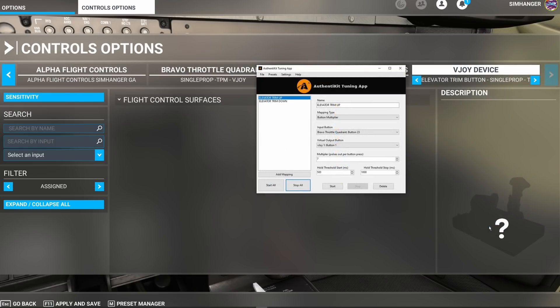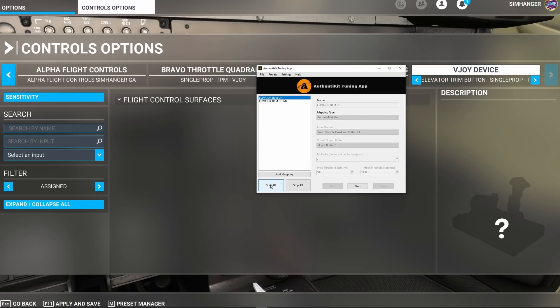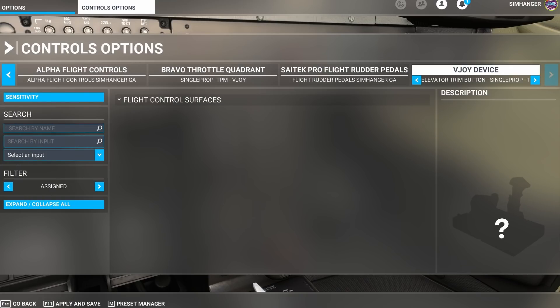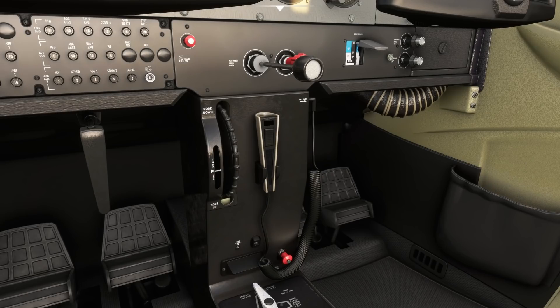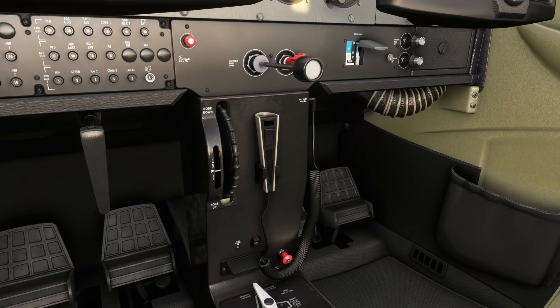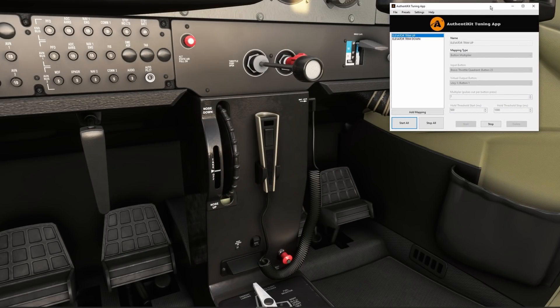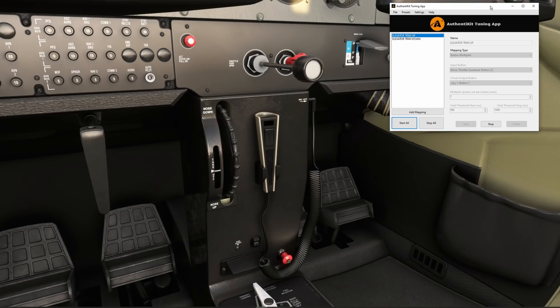Bring up the Authentikit app and I'm now going to load the button profile. Again I'm not sure the stability of the program changing things on the fly. Okay our new app is loaded. Start all and it's now running. So don't forget to apply and save and now we can head back to the sim and see if the trim wheel's working on the buttons.